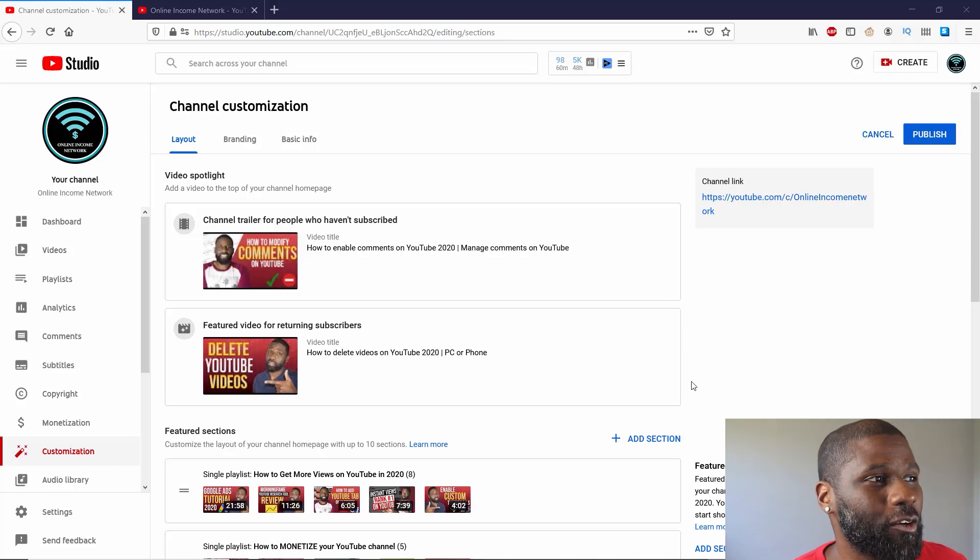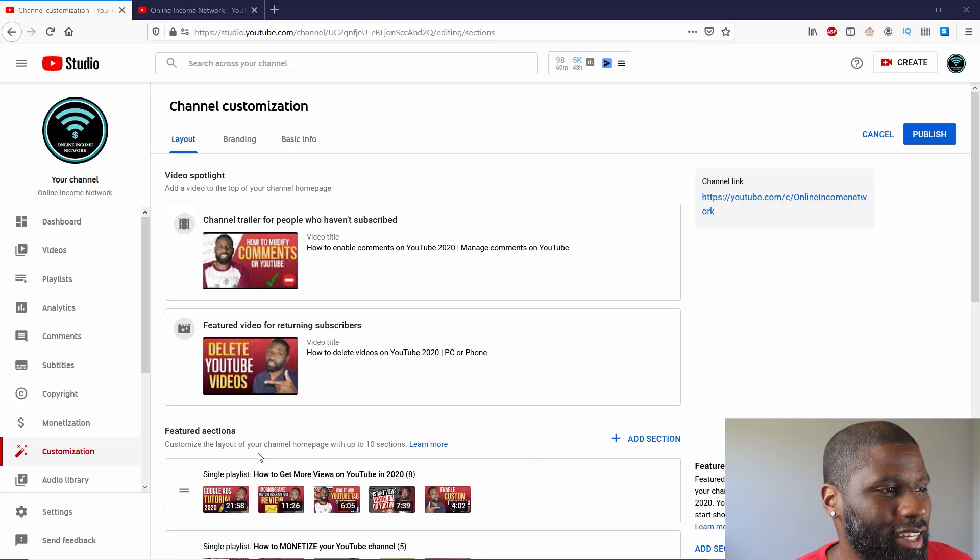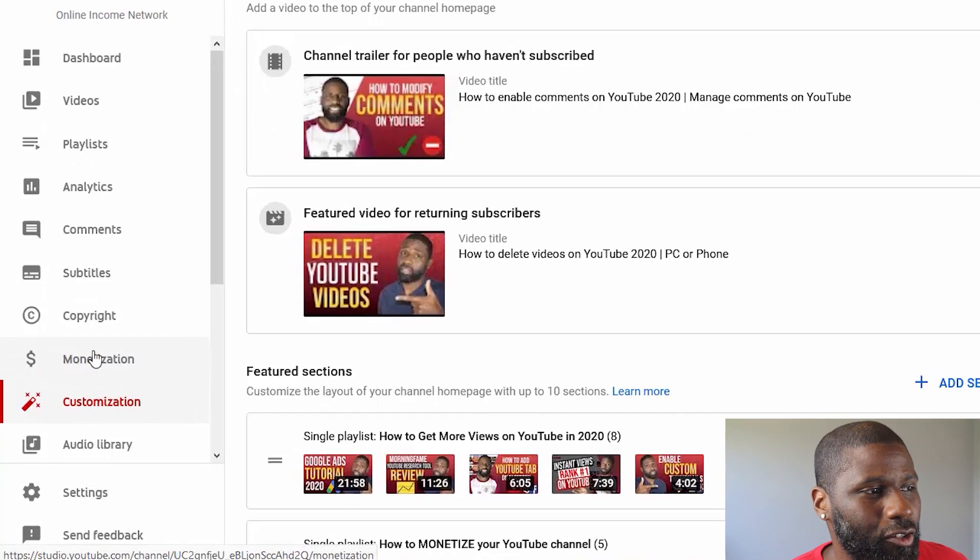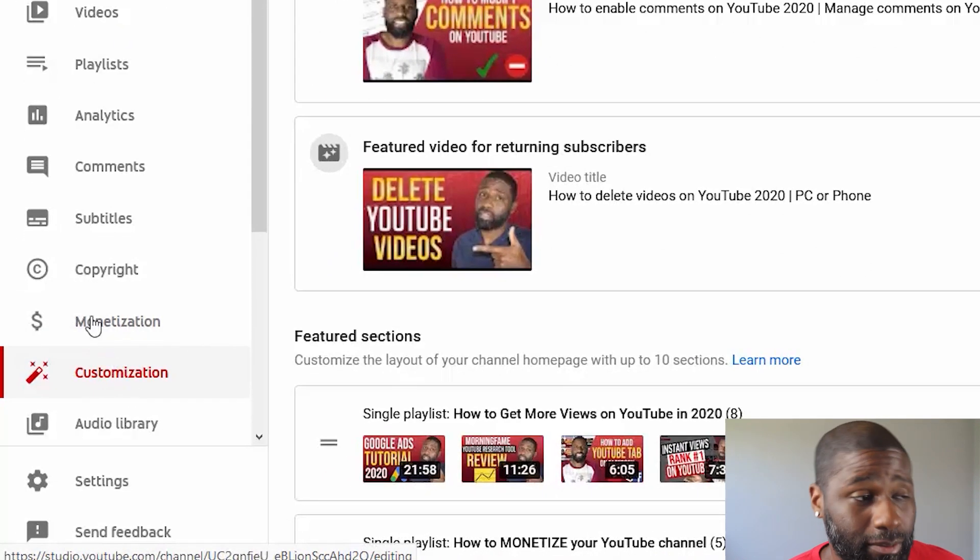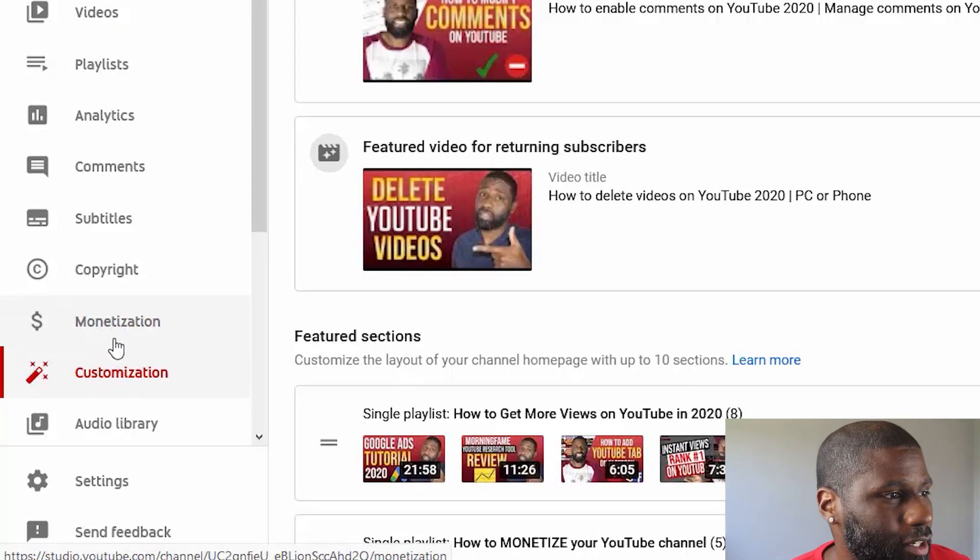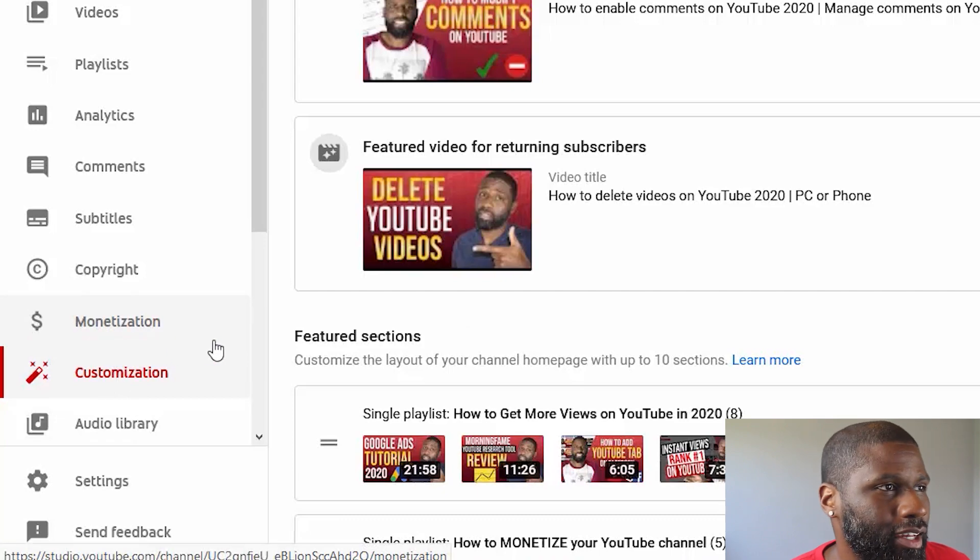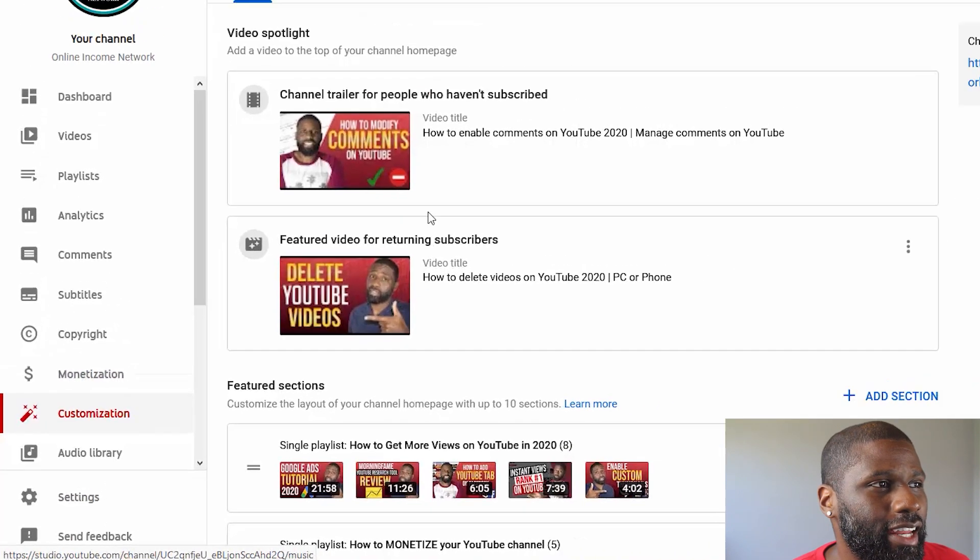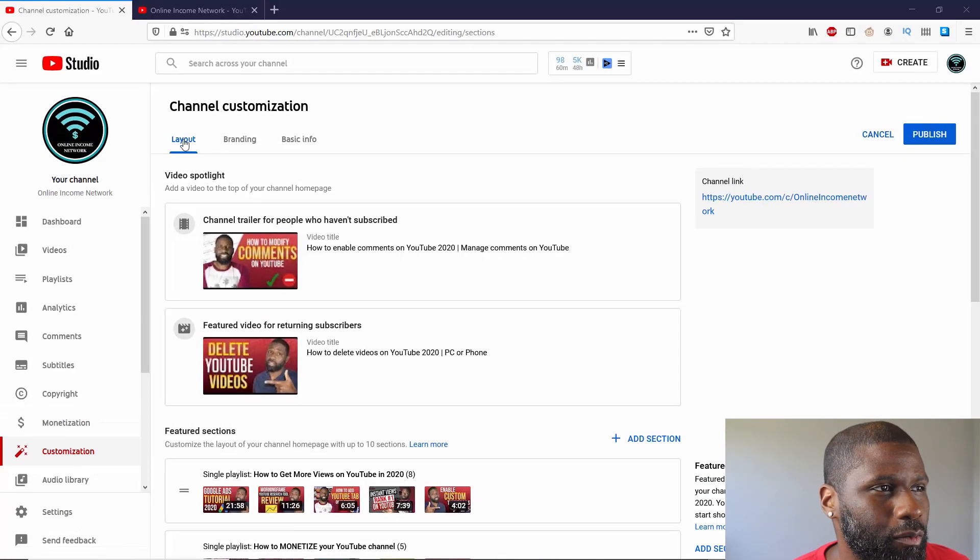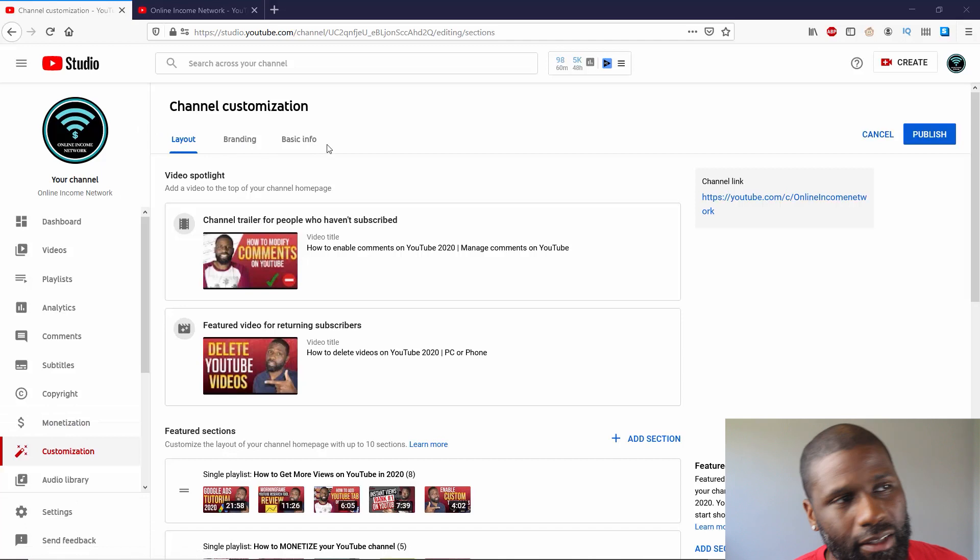As you can see on Creator Studio, the customization page, or the tab rather, is right under monetization, and you can see that it has the layout, it has branding, and the basic info tab.